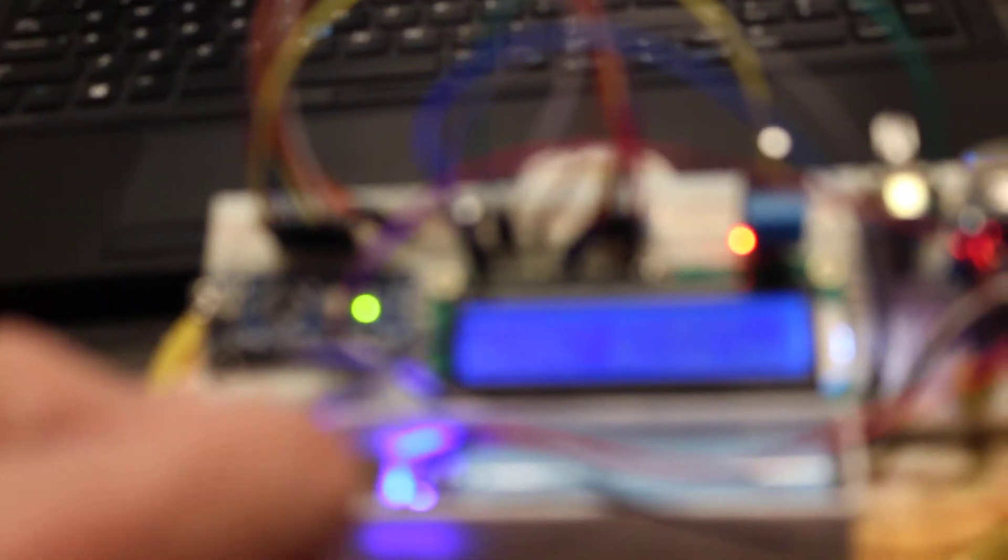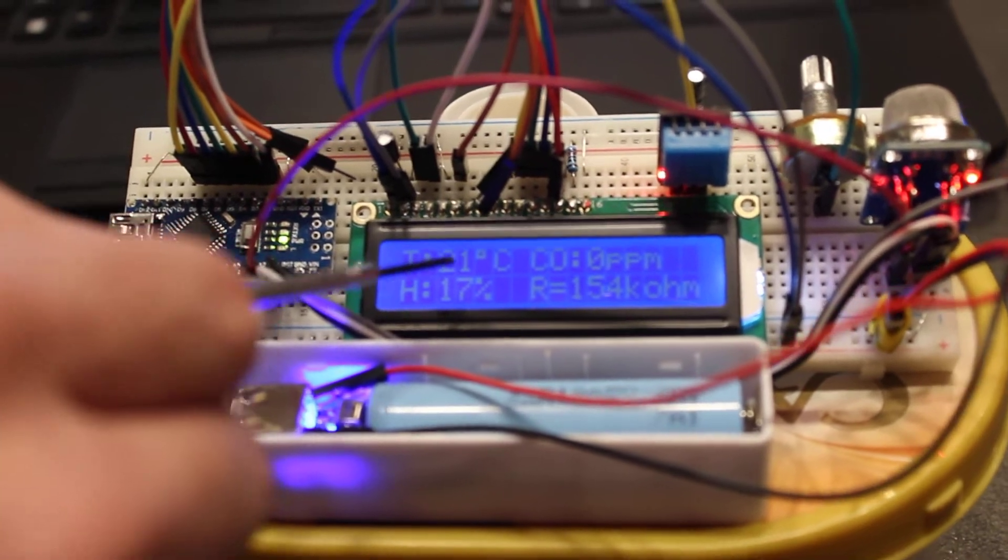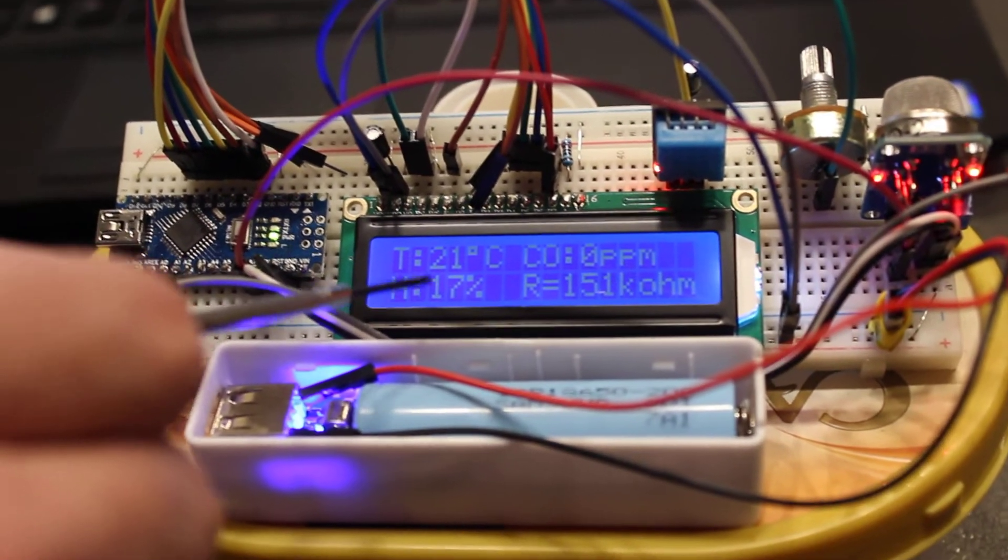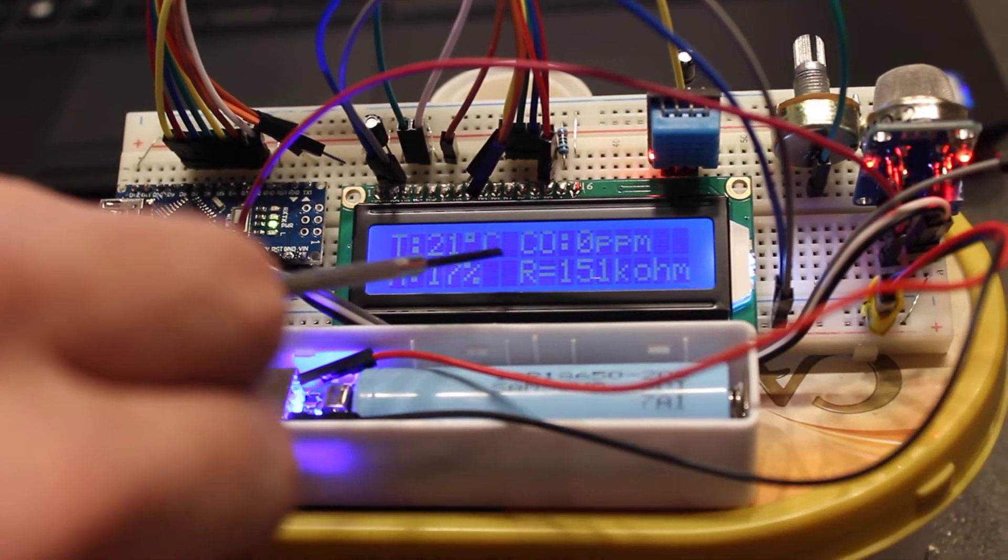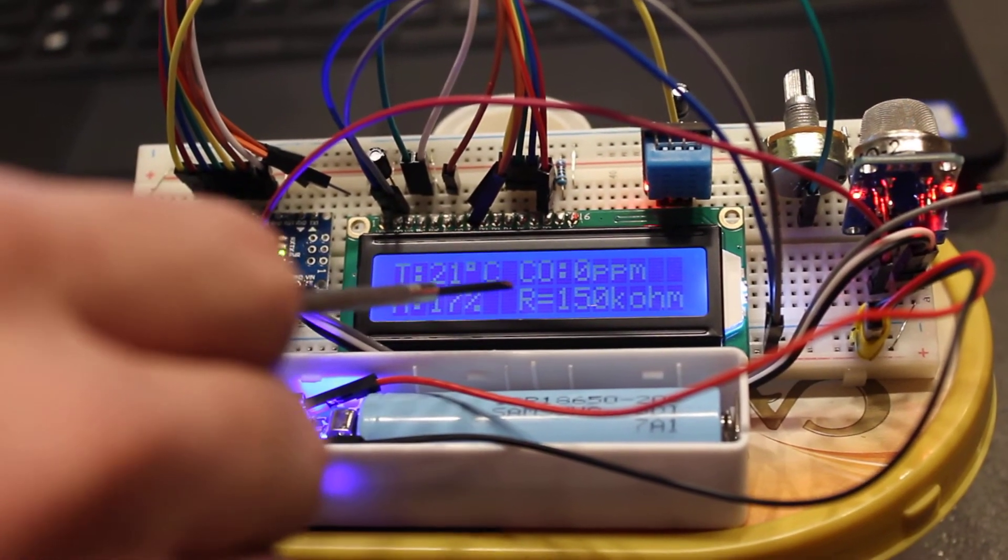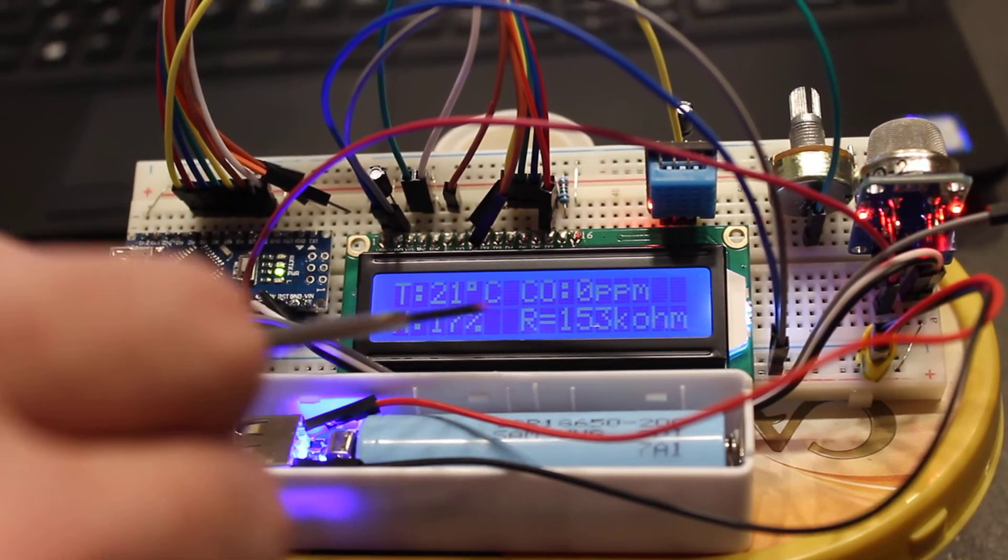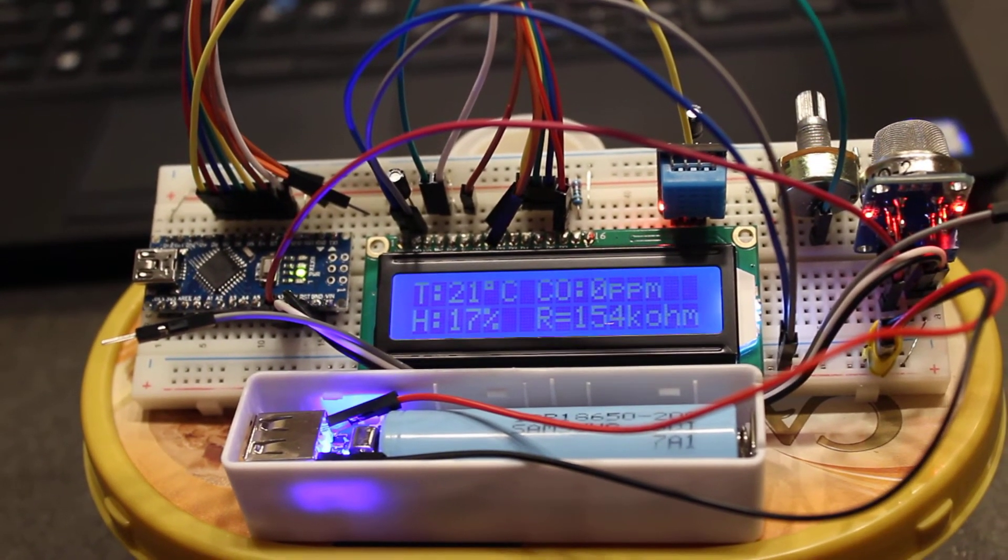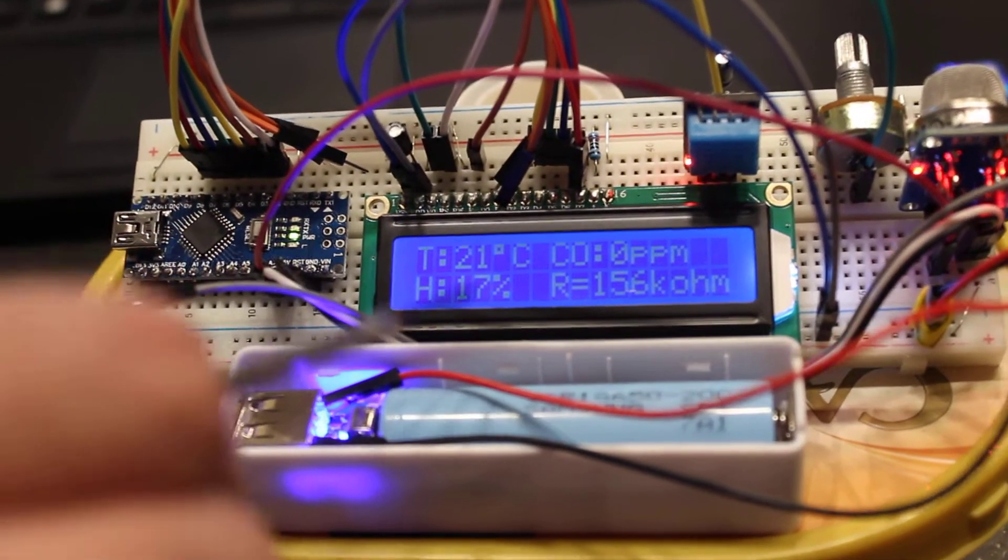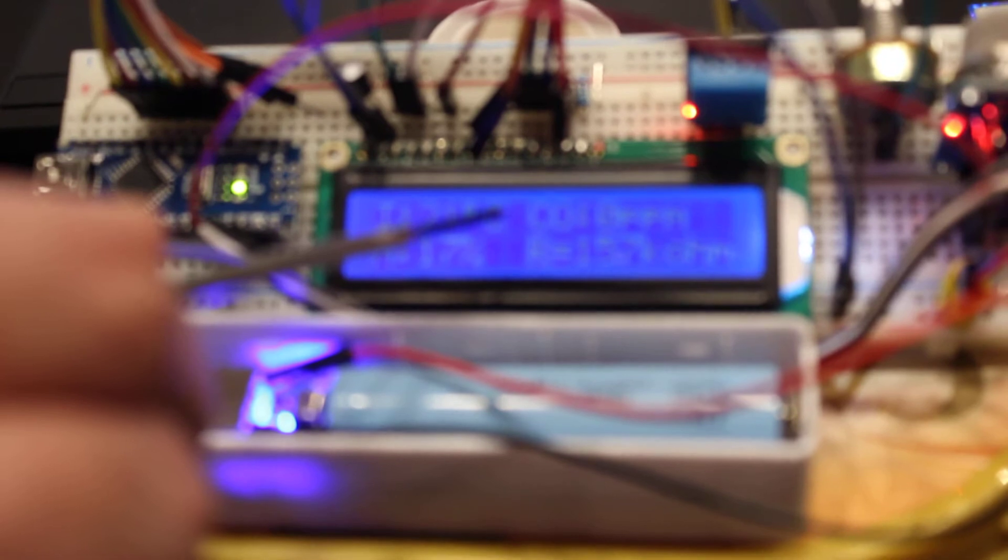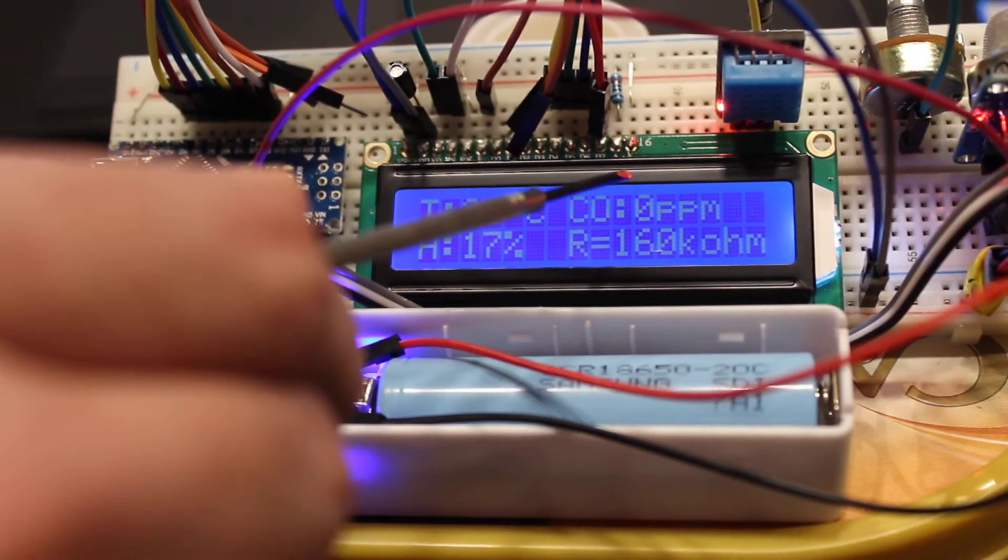This is the result we see in the LCD screen. In the left part, we have temperature 21 degrees and humidity 17%. And on the other side, we have the results from the gas sensor. We have at the bottom R, which is resistance in kOhms, which is reading from the analog input pin. And then, using some conversion factors, it translates into concentration of CO in the air. Now, it's zero ppm.